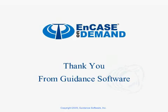Thank you from Guidance Software for viewing this on-demand presentation. More information can be found on the Guidance Software website at GuidanceSoftware.com.